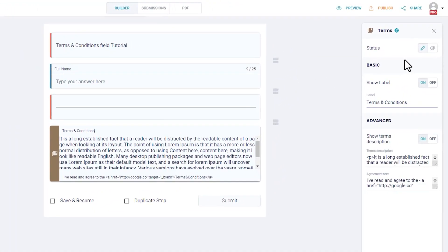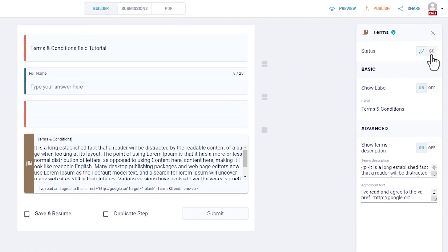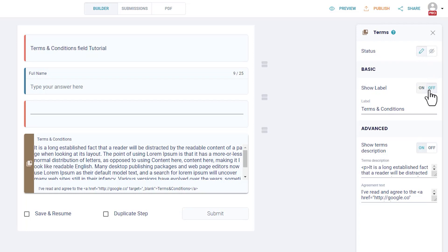Here you can edit status. Choose if you want this field to be visible to users or be invisible to users. Show Label: check this box if you want your field label to show.